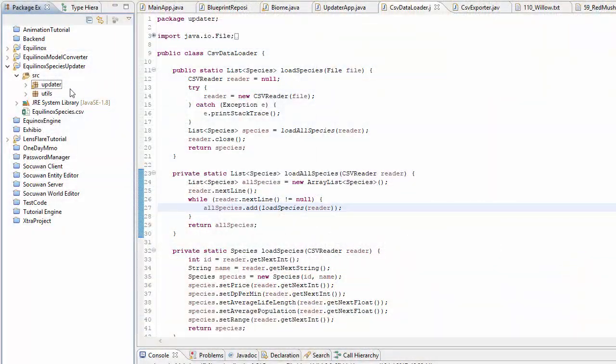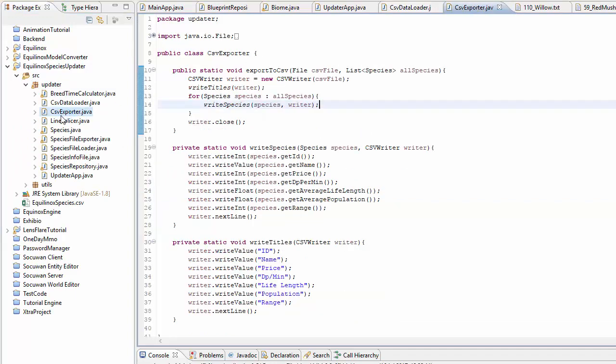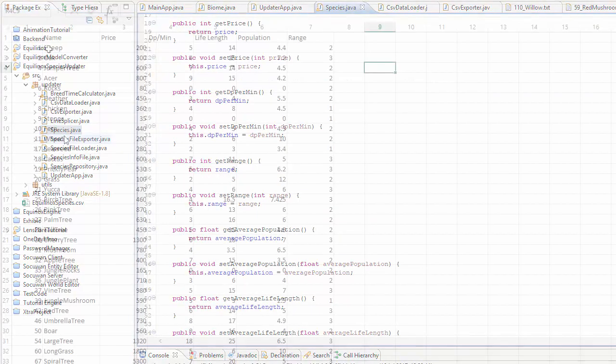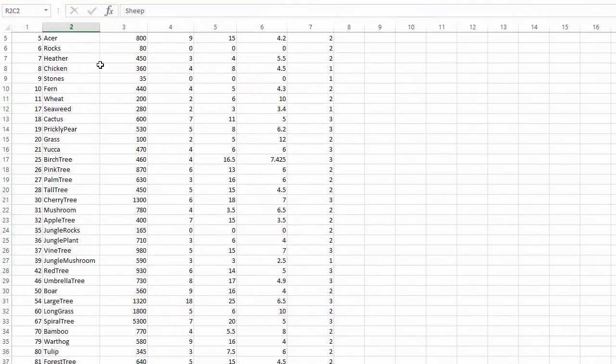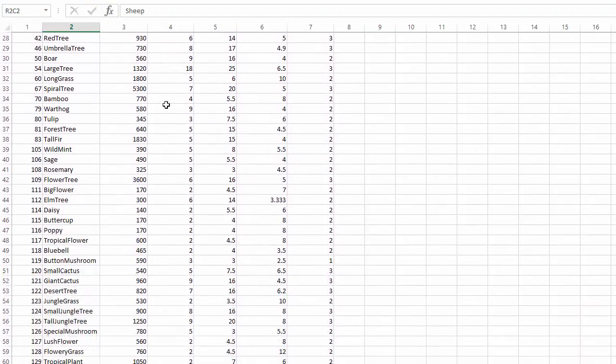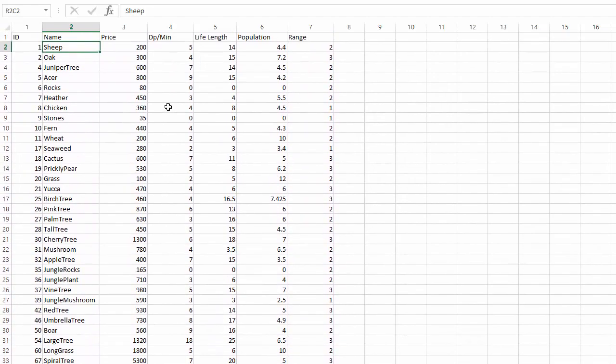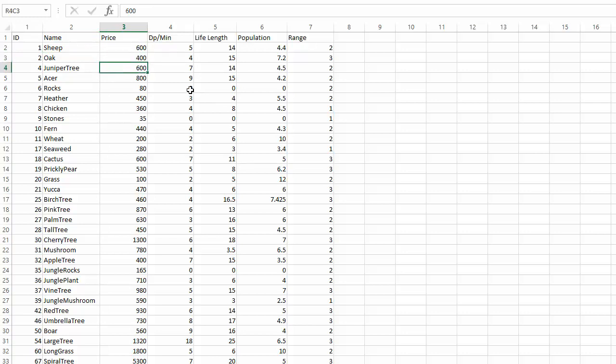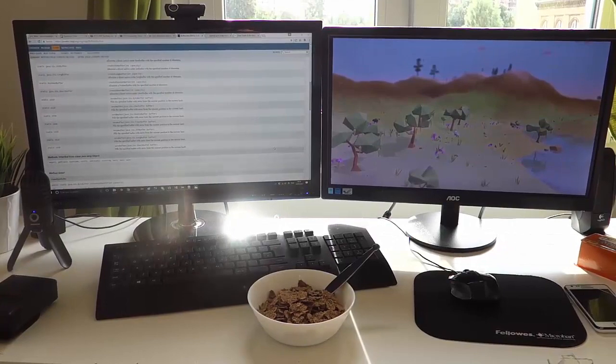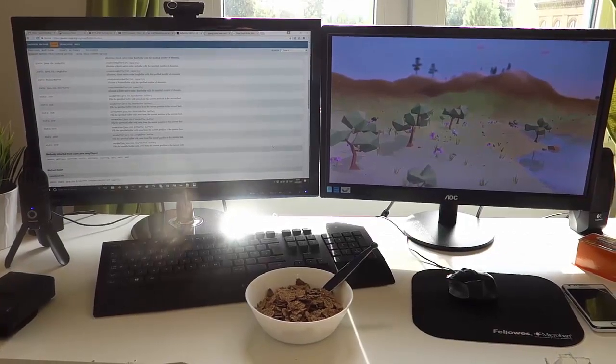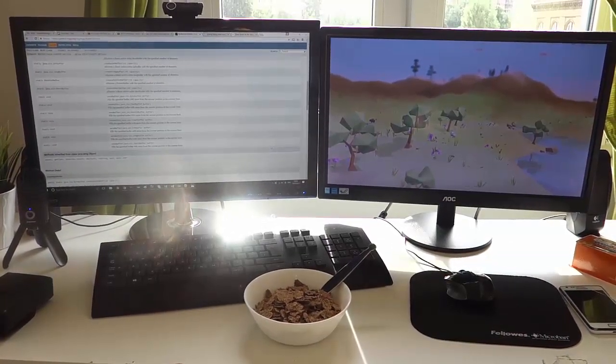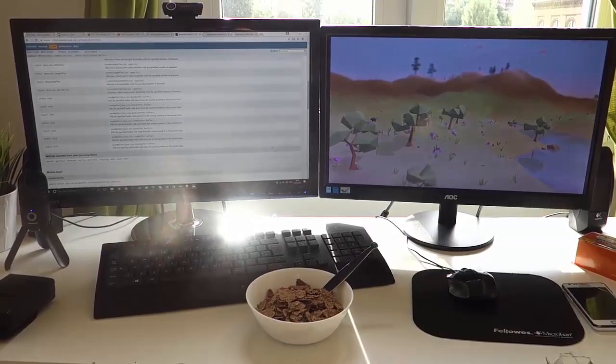There was one interesting thing I did this week, which was to create a program that goes through all of the species files and takes some of the information and makes it into a CSV file, which you can see here. That gives me a nice overview of important information about the species, such as their price and population. It also works the other way as well - I can edit this file and then use the program to update the species files. So that's just made things a little bit easier this week.